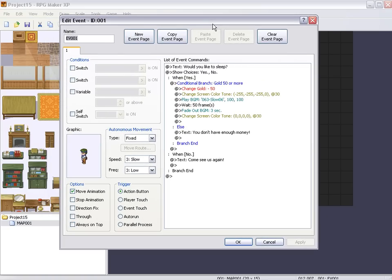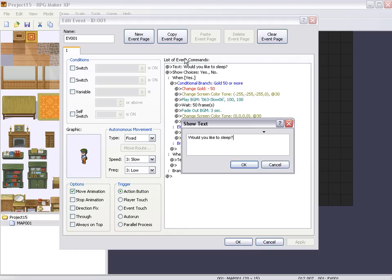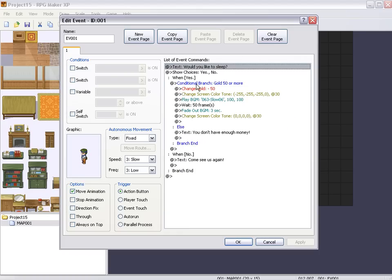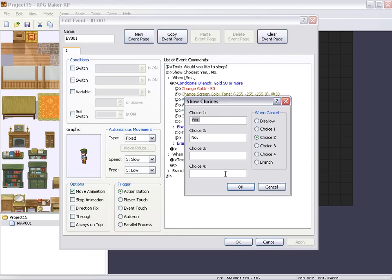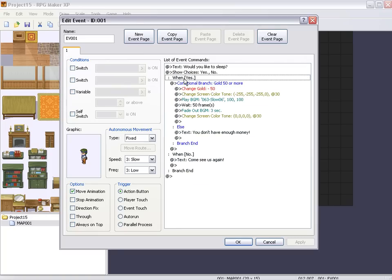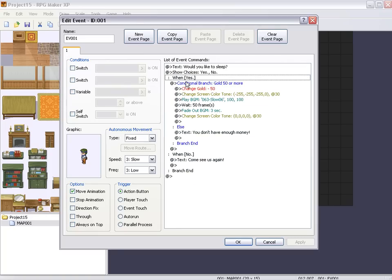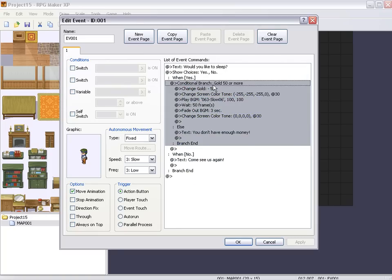All it is is text, would you like to sleep? Show choice is yes or no. When cancel is no. Okay, so when yes, conditional branch, 50 gold or more. And what you do, how you do that is after you click conditional branch as your event under when yes.